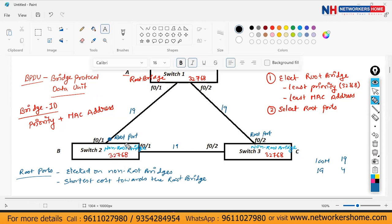Similarly, Switch 3 calculates: going via Switch 2 costs 38, but going directly via F0/2 costs 19. So the shortest cost — the least cost towards the root bridge — will be the root port.